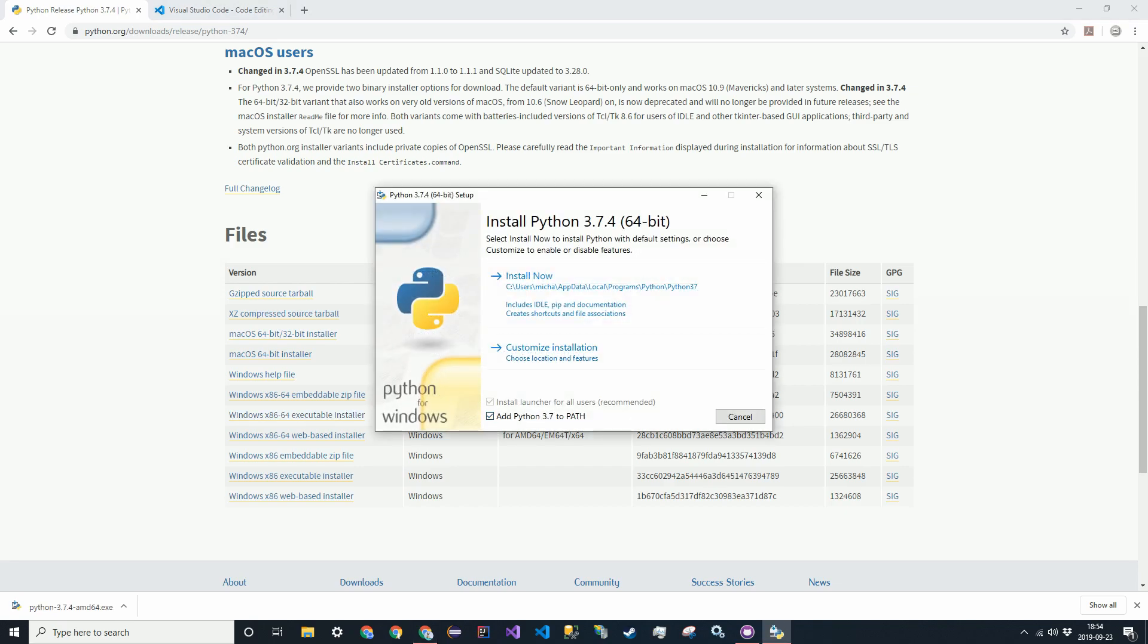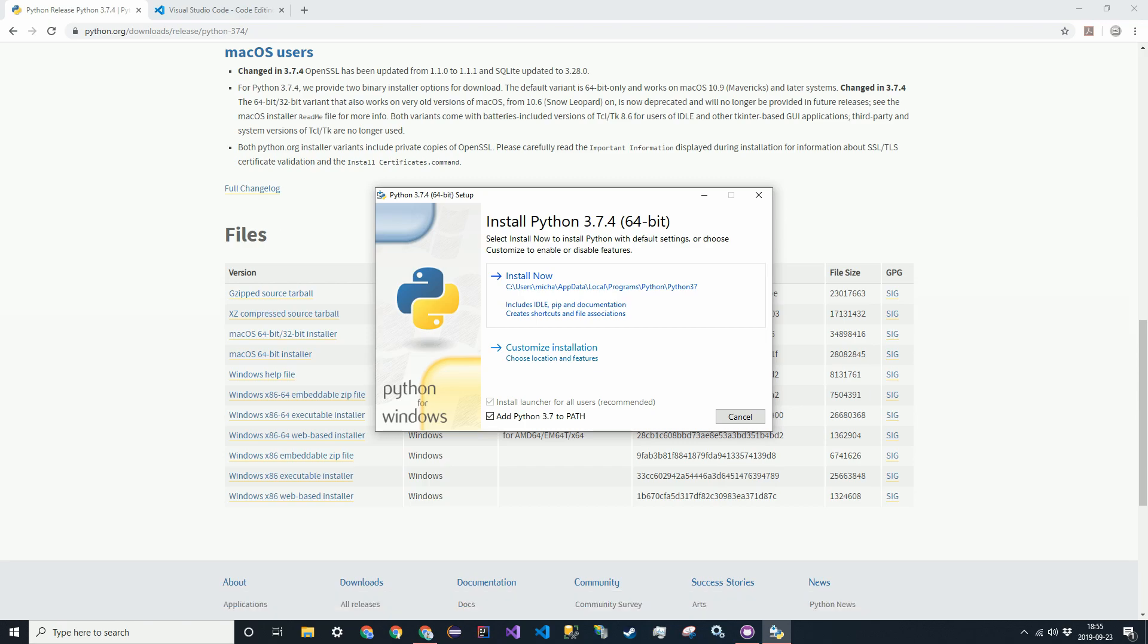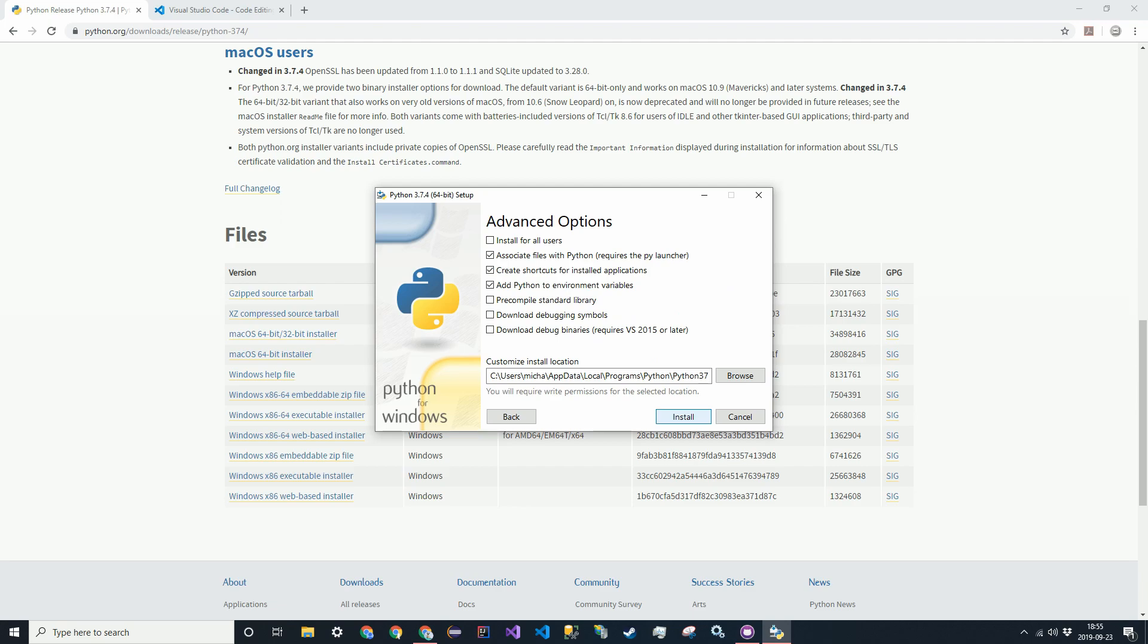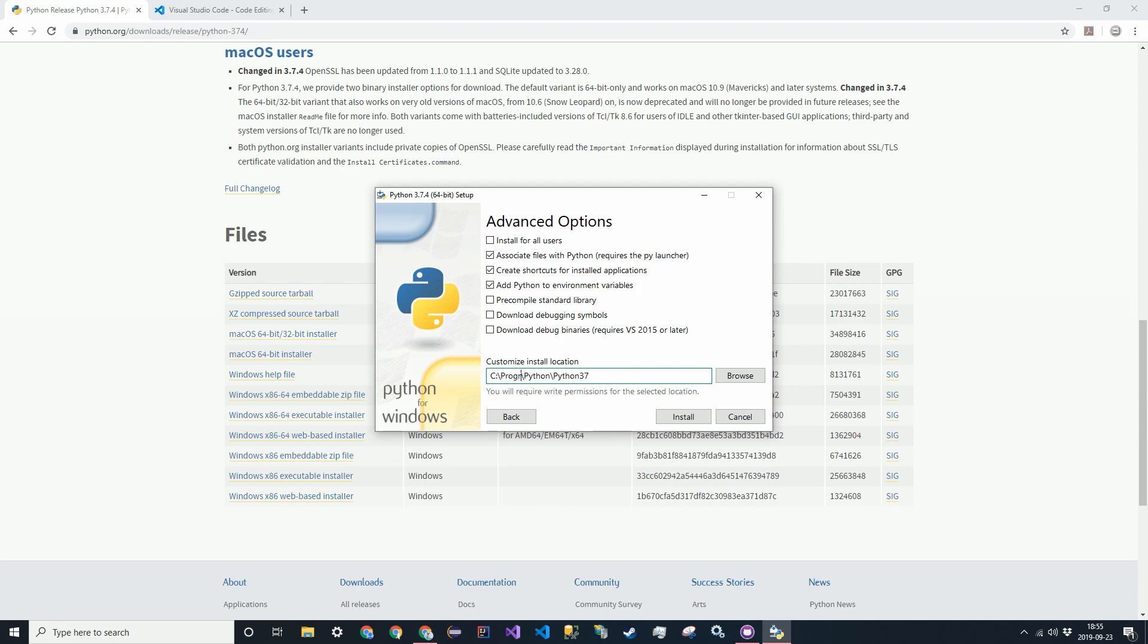I'm working across multiple computers and they don't all have the same user names. So I'm going to customize this because in the text editor we use, the interpreter will continue to ask you for a Python path because they save the path in a settings file. And if that's different across multiple computers, they're going to keep asking for it every single time. So I'm just going to take it out of my user account and store it in the program files.